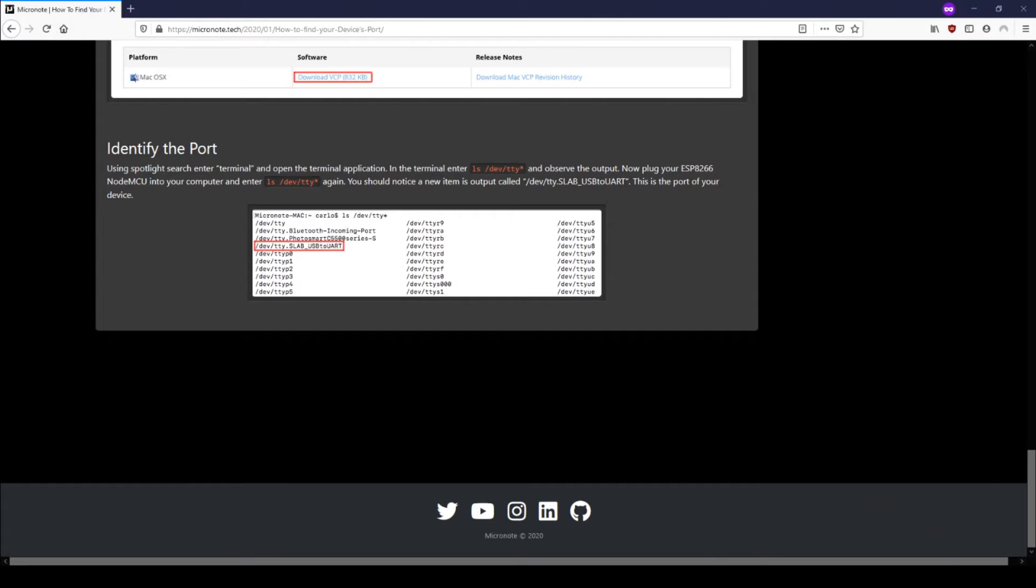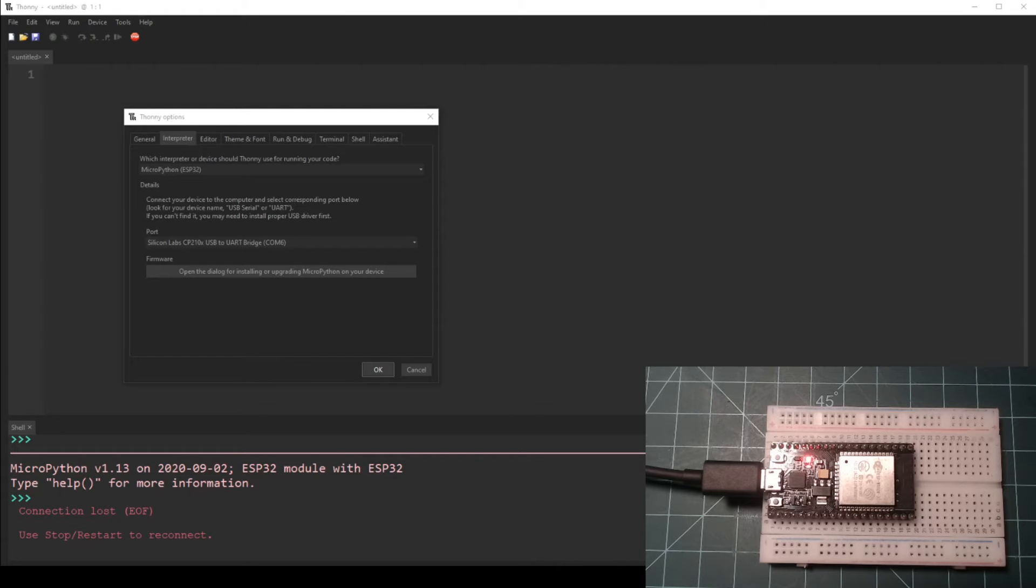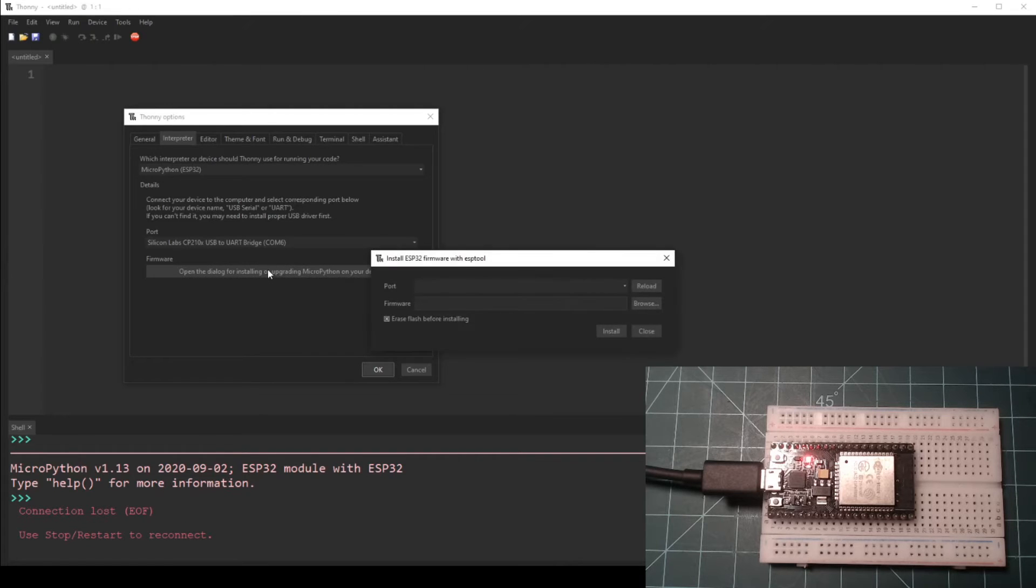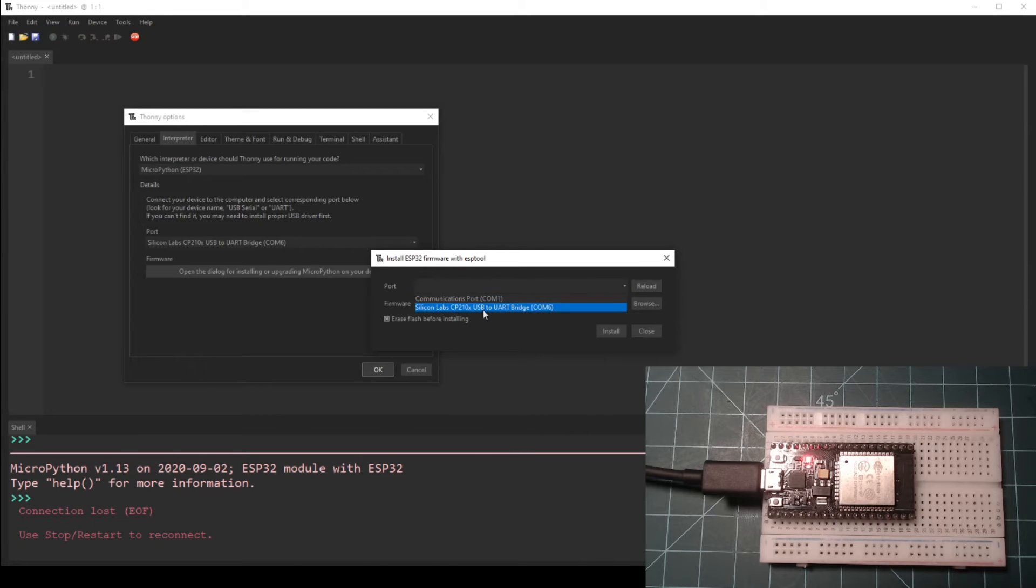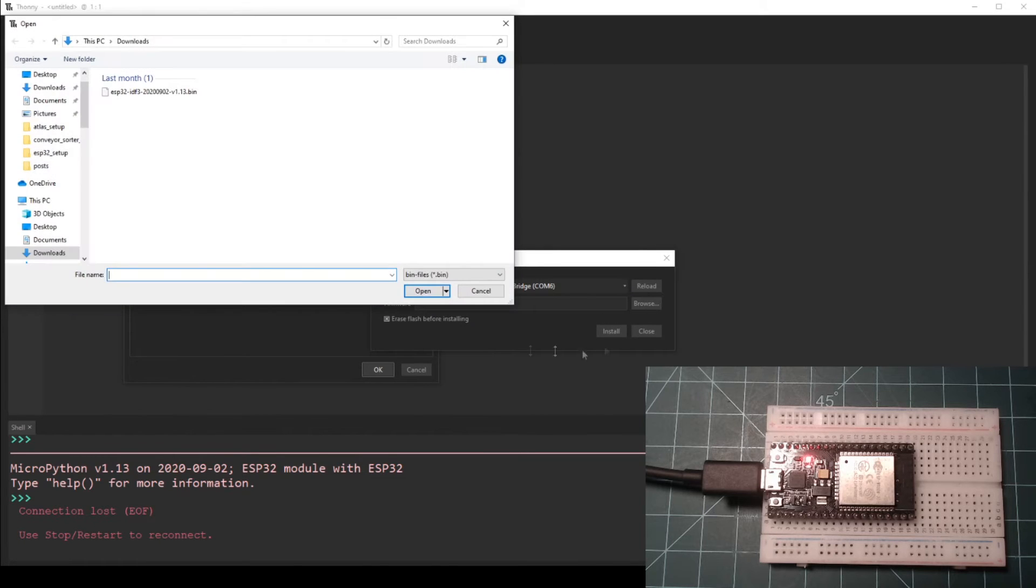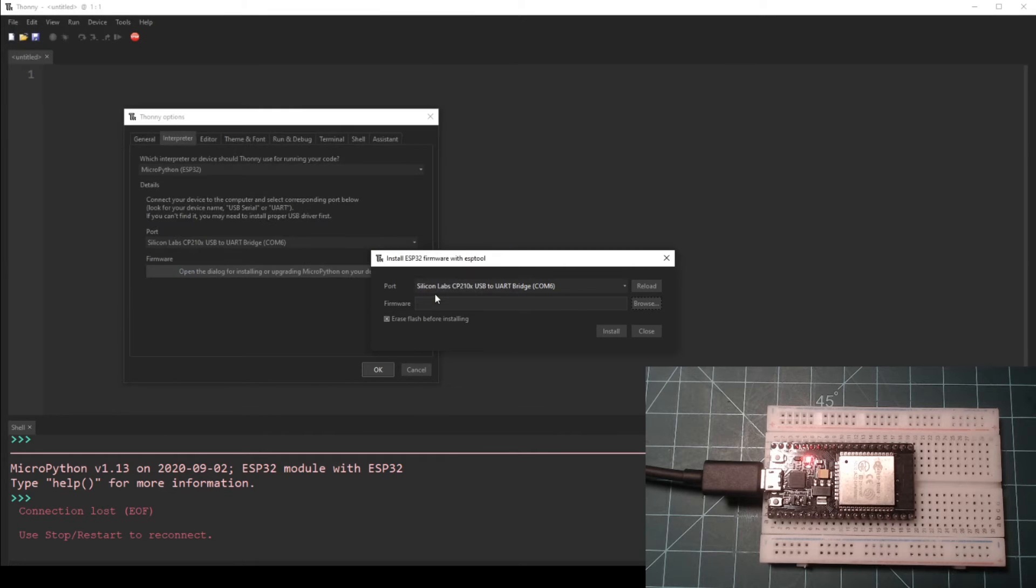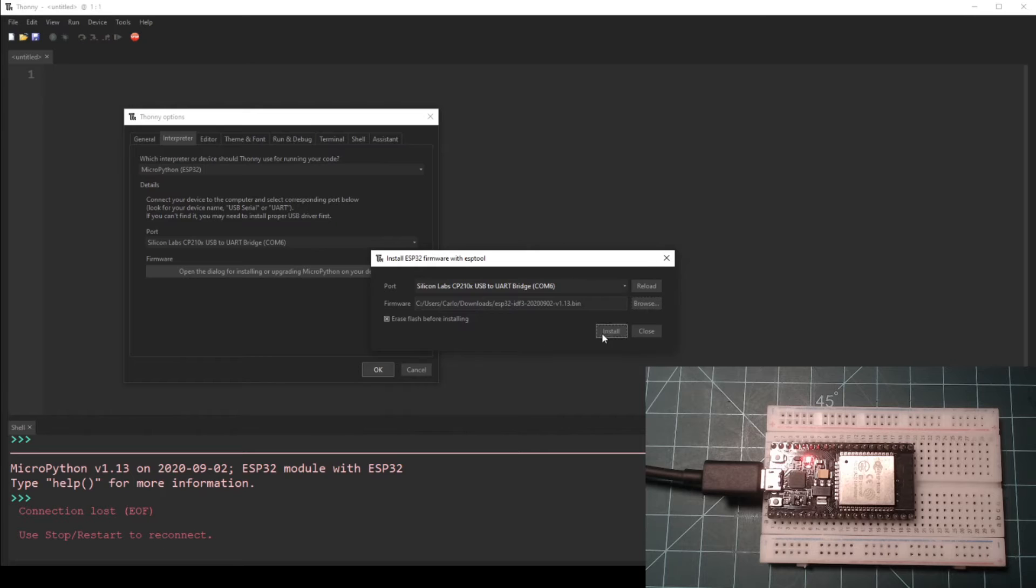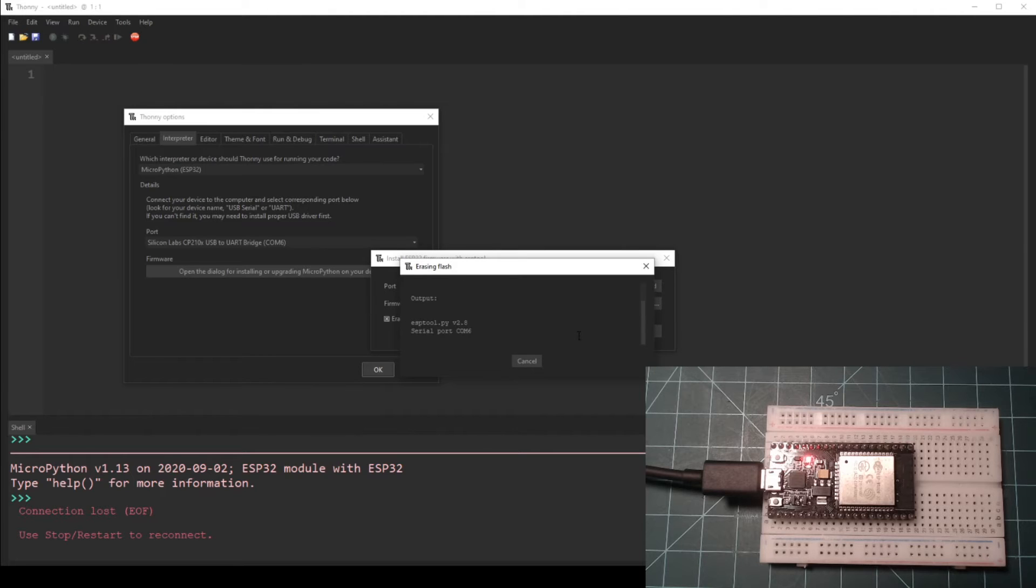Now click on the button that says open the dialog for installing or upgrading MicroPython on your device. Select your device's port again and browse for the MicroPython firmware that you downloaded earlier for the firmware field. Make sure that erase flash before installing is checked, then click install.